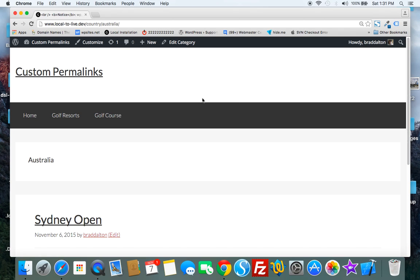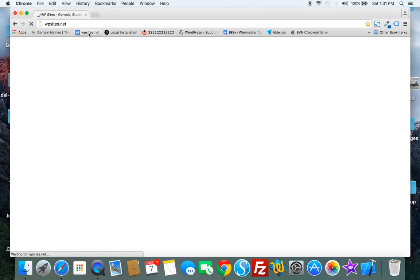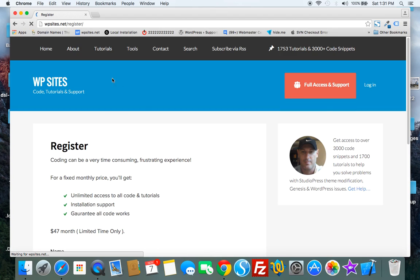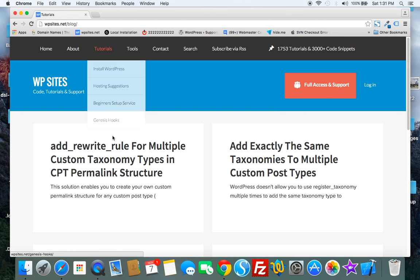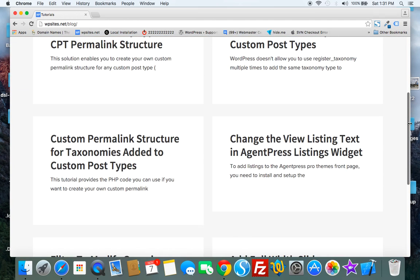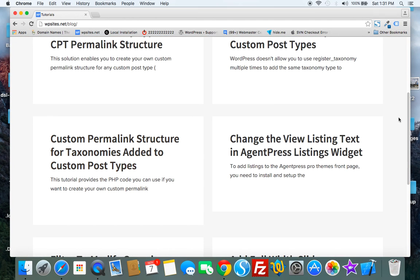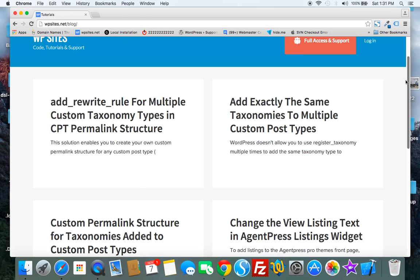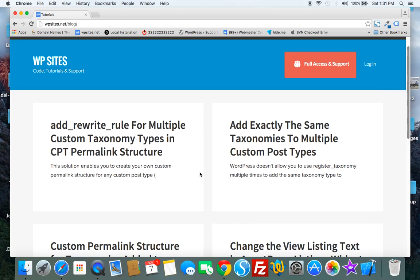So that's what the code does and there's several different methods which I've included on WPSites.net. The first one using add rewrite rule and the second one using another method. So if you're looking for a solution you'll find them on WPSites.net.